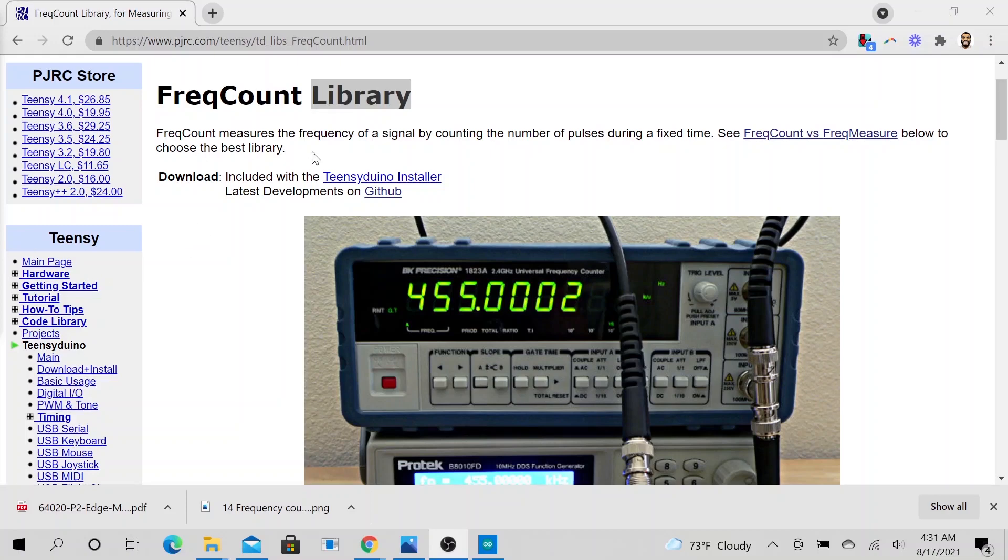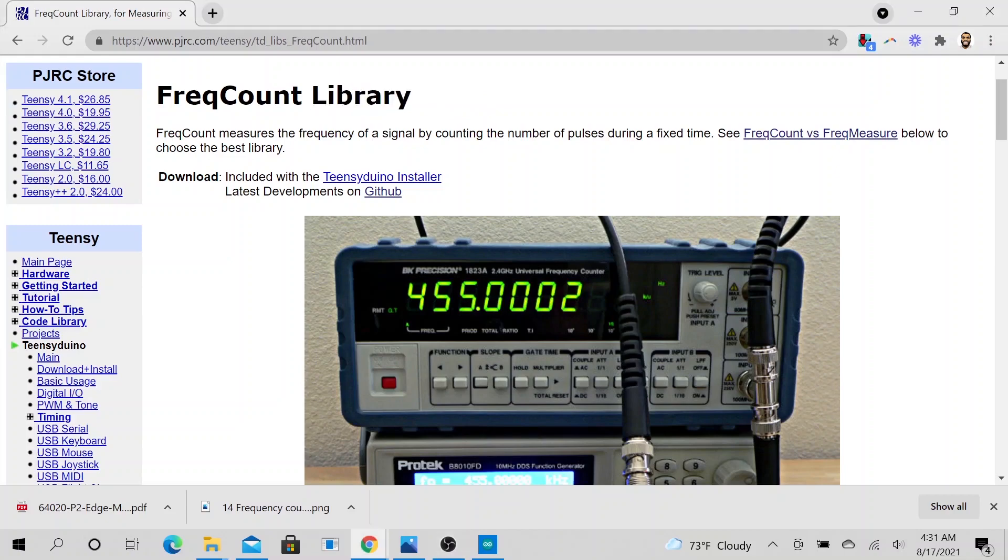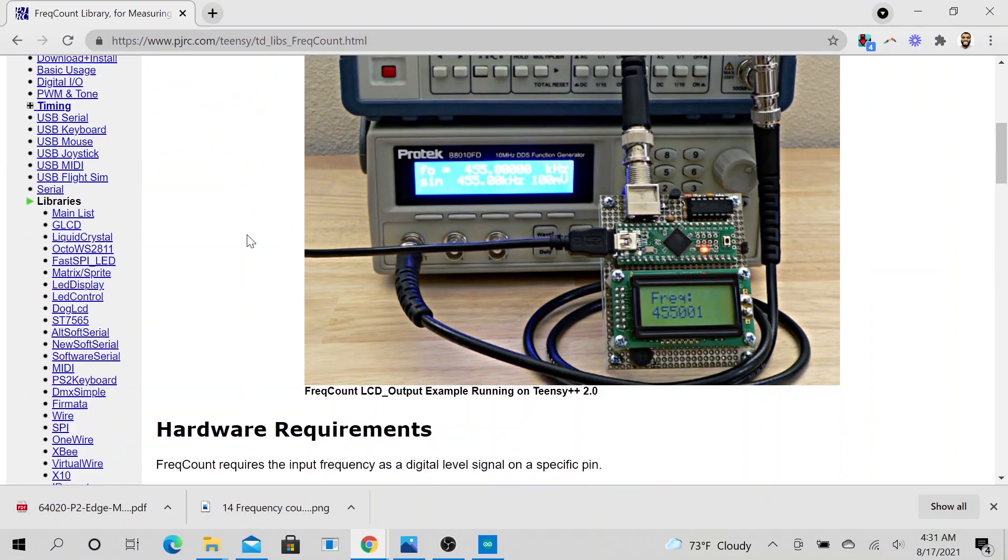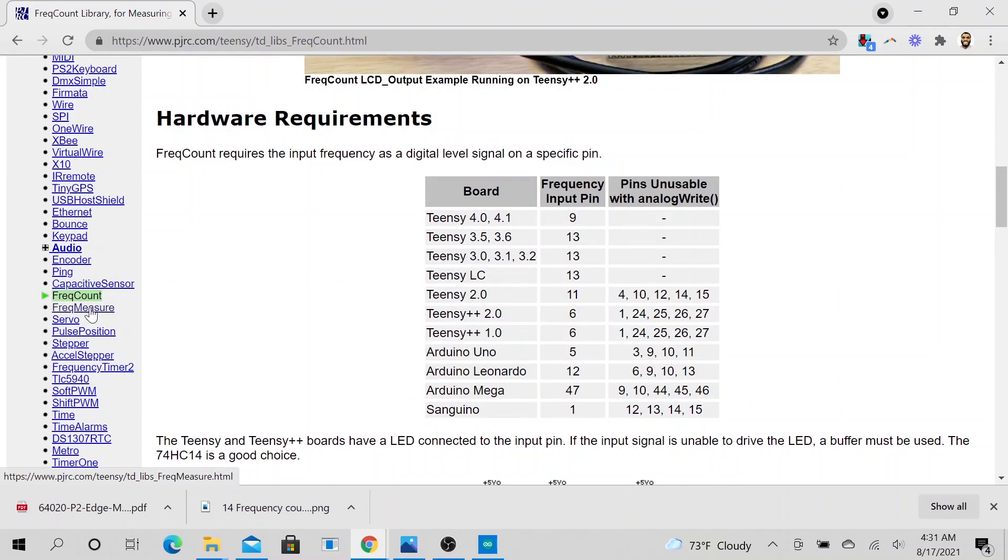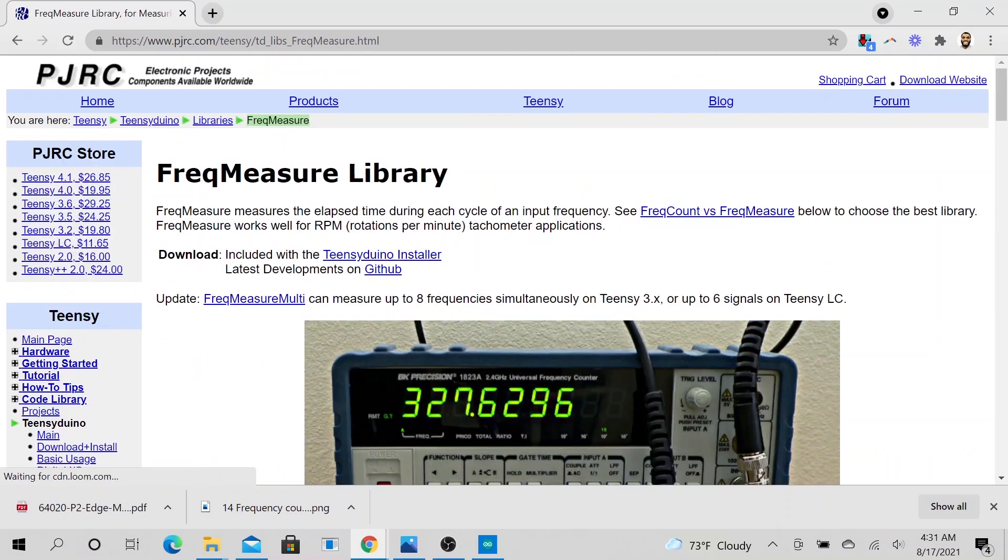Hello. Today we'll be talking about a library, well technically two libraries that I find very useful. So the first one is frequency count, FreqCount, and FreqMeasure. So those are the two libraries we will be talking about today.